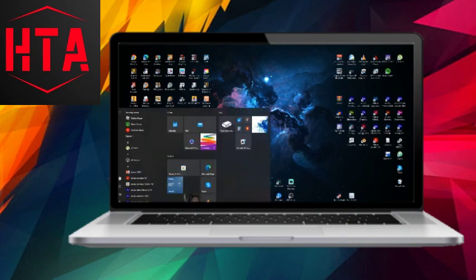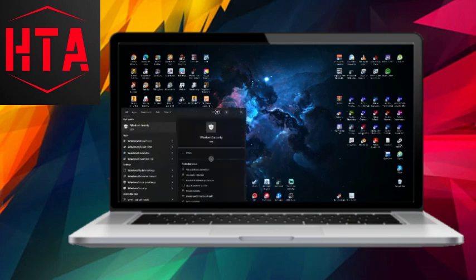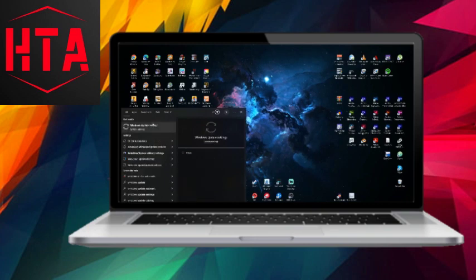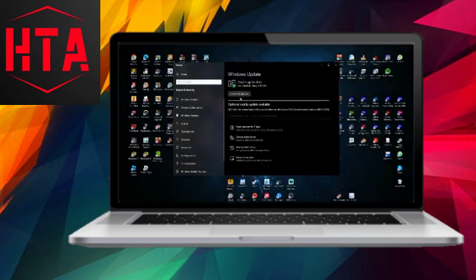Firstly, ensure that your Windows system is up to date by searching for and clicking on Windows Update in your Windows search. Check for pending updates, install them, and restart your computer.